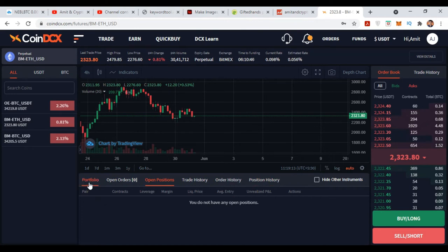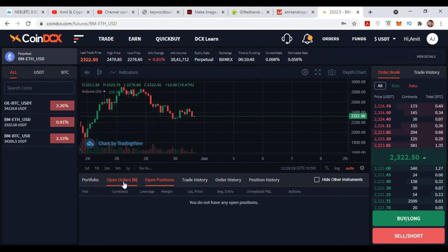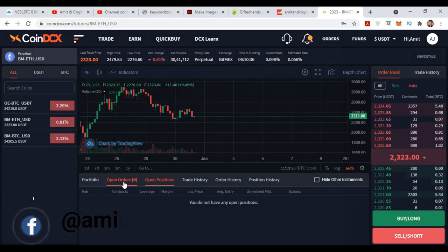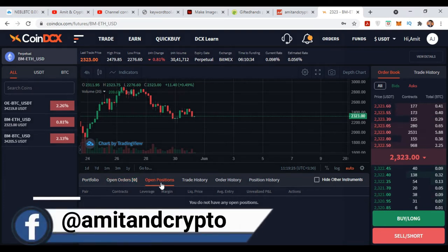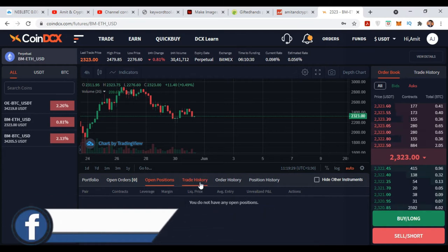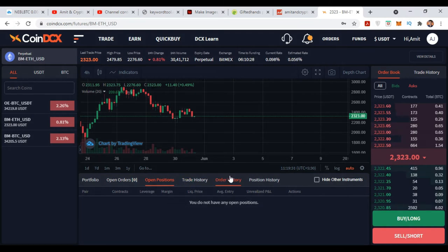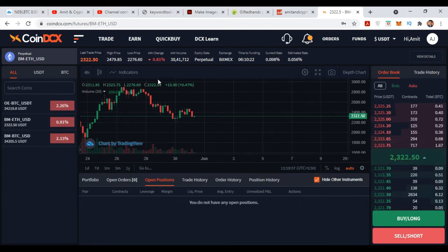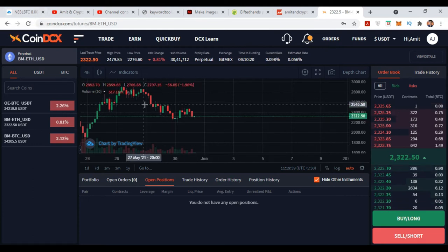Here are some options: Portfolio, Open Orders, Open Position, Trade History, Order History, and Position History. Once you click here you will see your portfolio. If your take-profit, sell orders, or buy orders are open, you will get that information here. Once your position is open, you will see your position here. After that, trade history, order history, and position history — all data you will see here.